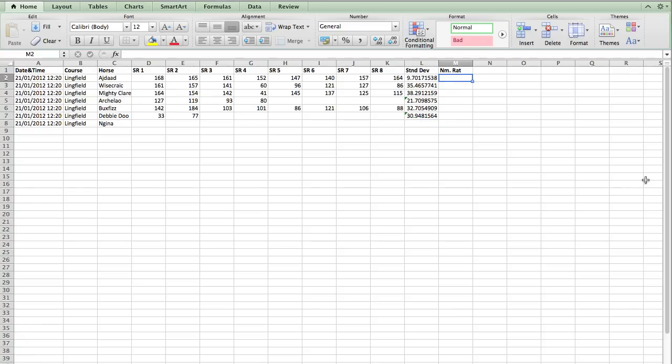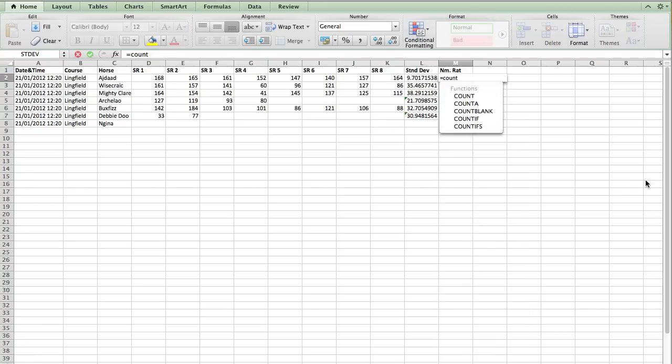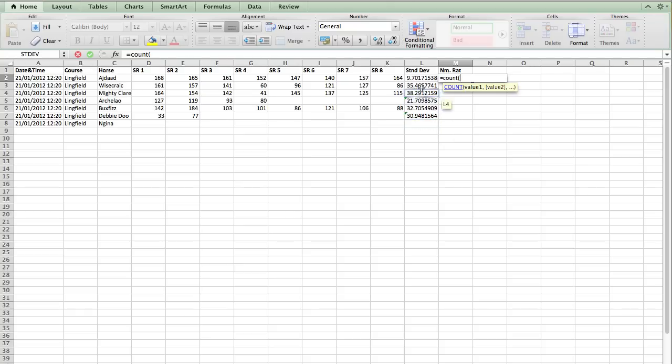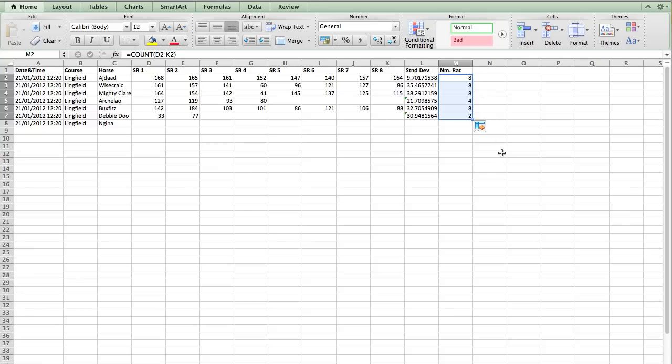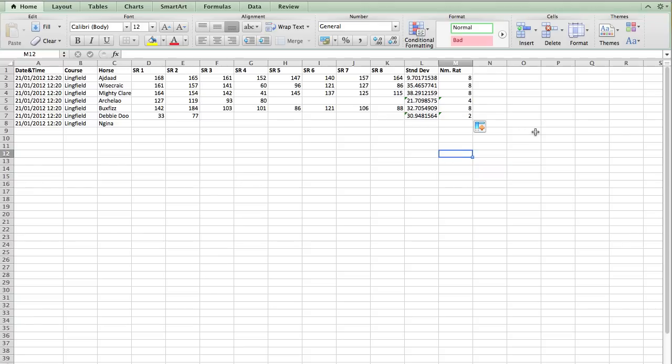Now, the number of ratings, I'm going to just use the count function. And we just go equals count, open brackets. And then select the range of fields. And we can see that Ajdad has eight ratings. And I'm just going to copy that formula down as well. And you can see it very quickly calculates for us the amount of ratings that each runner has.